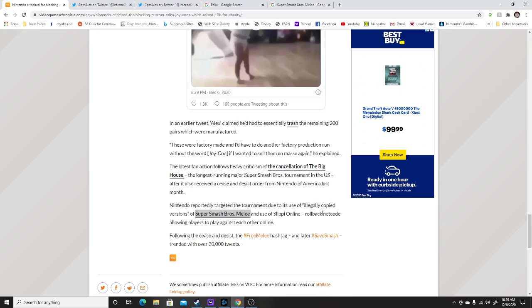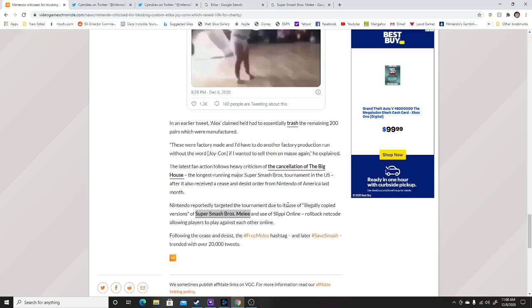Now, a lot of people were kind of upset about the latest fan action following heavy criticism of the cancellation of the big house, the longest running major Nintendo smash bros tournament in the U.S. after receiving a cease and desist Nintendo America last month. Nintendo reportedly targeted a tournament due to the use of the illegal copied version of super smash bros melee, which is a Nintendo GameCube game.